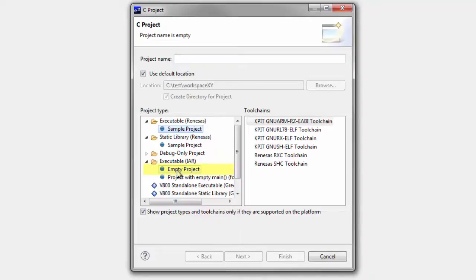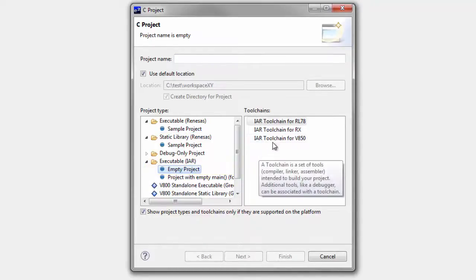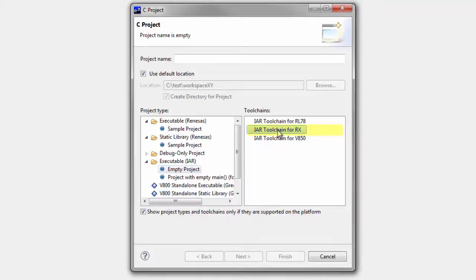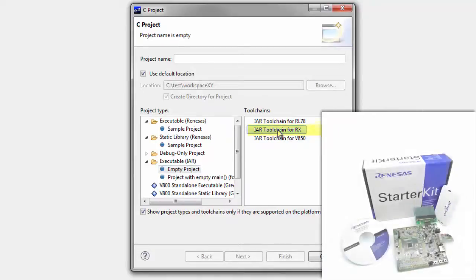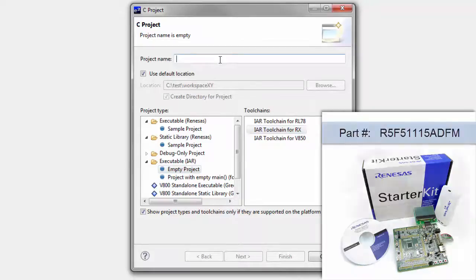Then, in the right pane, select the correct IAR toolchain. Here, we'll select RX, as our target device in this example is the Renaissance Starter Kit for the RX111 MCU.